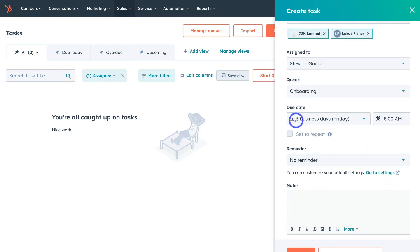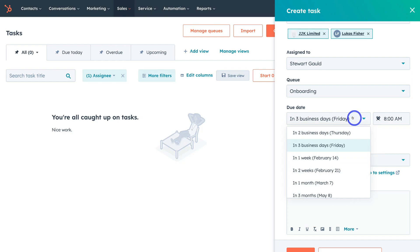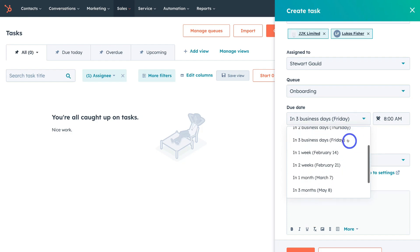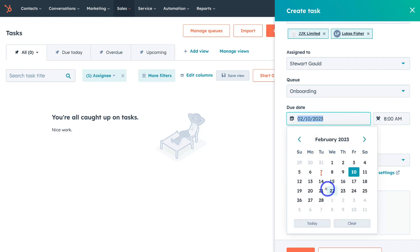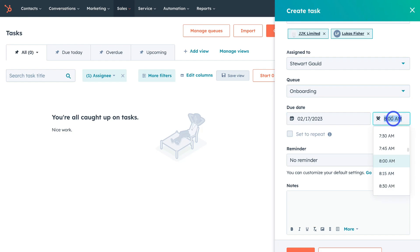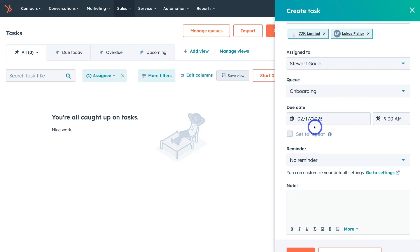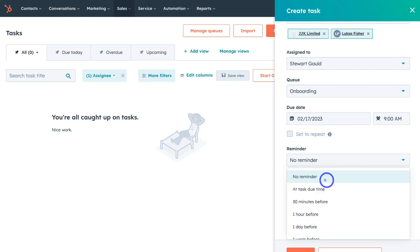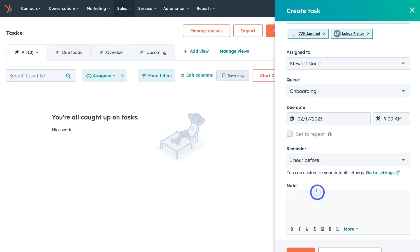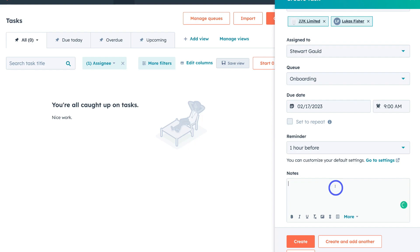Navigate down to Due Date — this is where I can select the due date. I can choose from pre-made options or click Custom Date to select the specific date and time. The onboarding for this client is 9am on the 17th of February. Then navigate down to Reminder — I'll select one hour before. We can also go to Settings to customize reminders and how you get notified. Then we can navigate down to add notes, with formatting options available below that. We can then create the new task, or create and add another task.